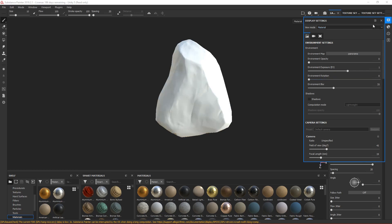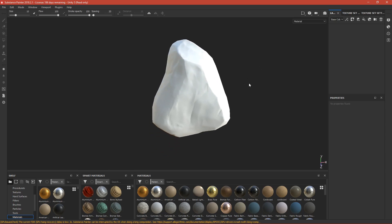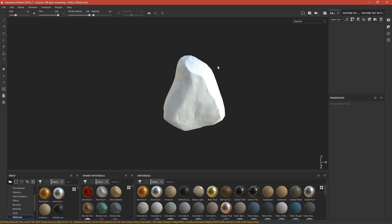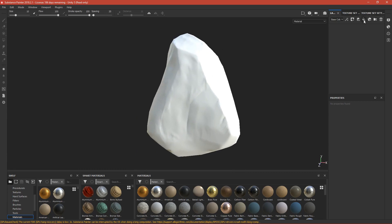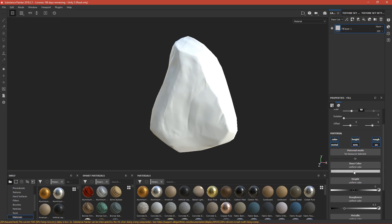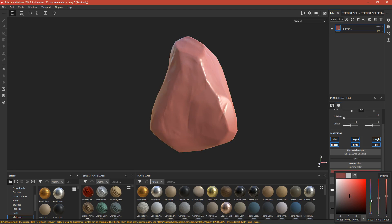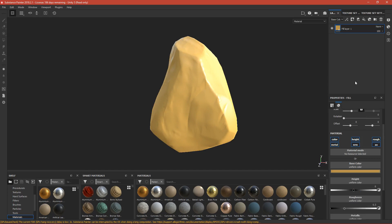Leave the environment rotation at zero on default — we can change it later. First, delete the existing layers. This works like Photoshop. Click the Fill Layer icon — this will fill our mesh with a color. Scroll down to change the color. I'll make mine yellowish/orangish. Click Dynamic to see the colors better. Name the layer 'color' by double-pressing on it.